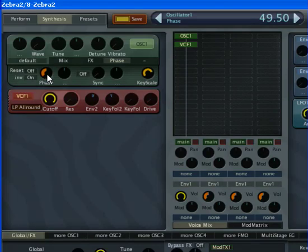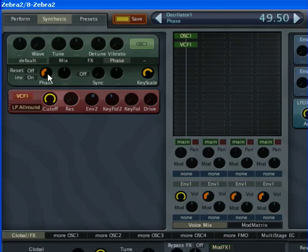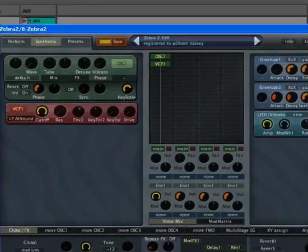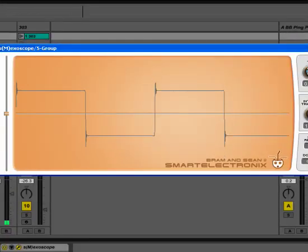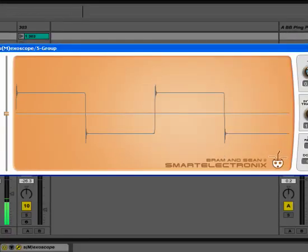Let's put that down an octave. Let's have a quick look at our oscilloscope. Yeah, there we have it. Square wave.